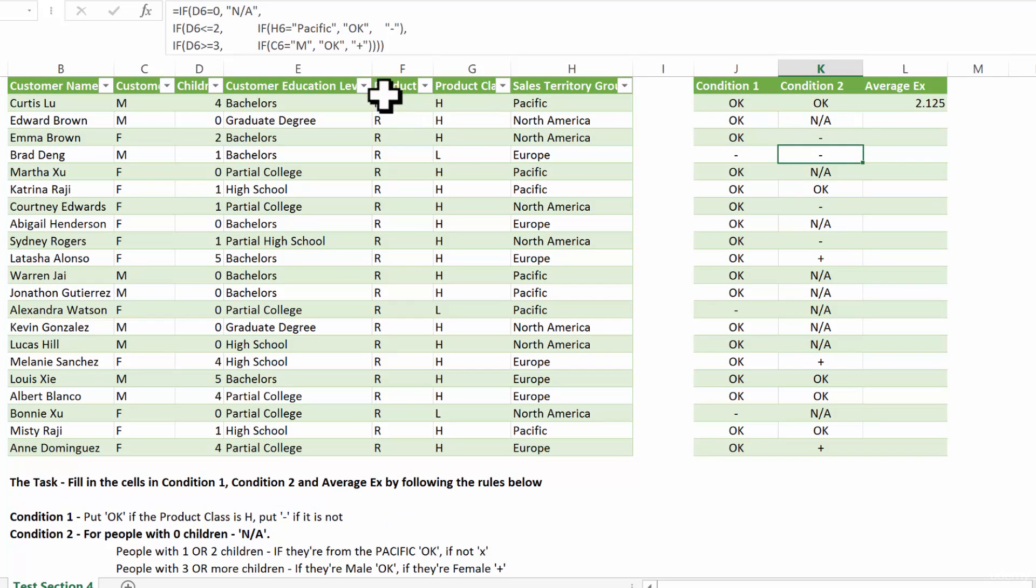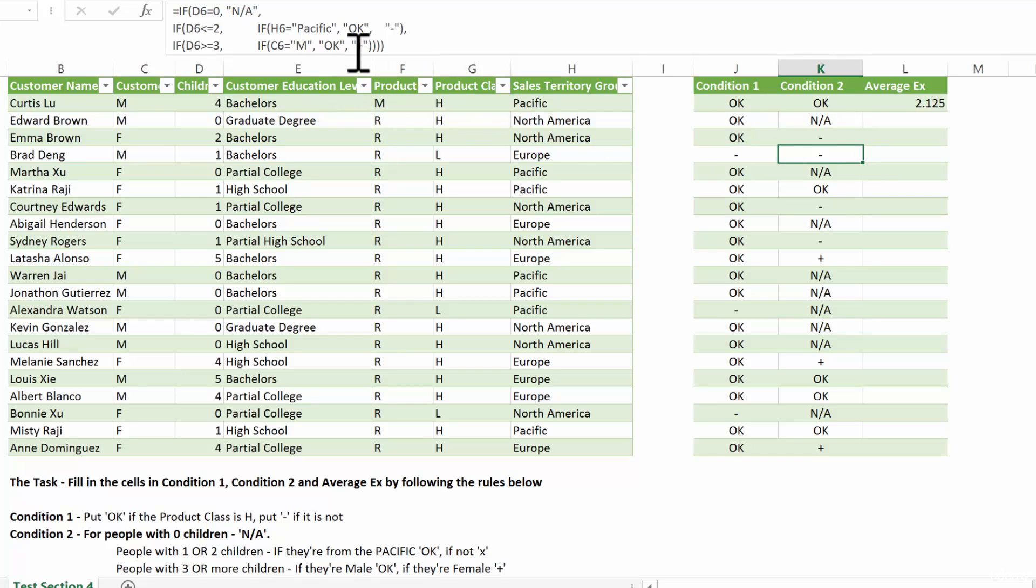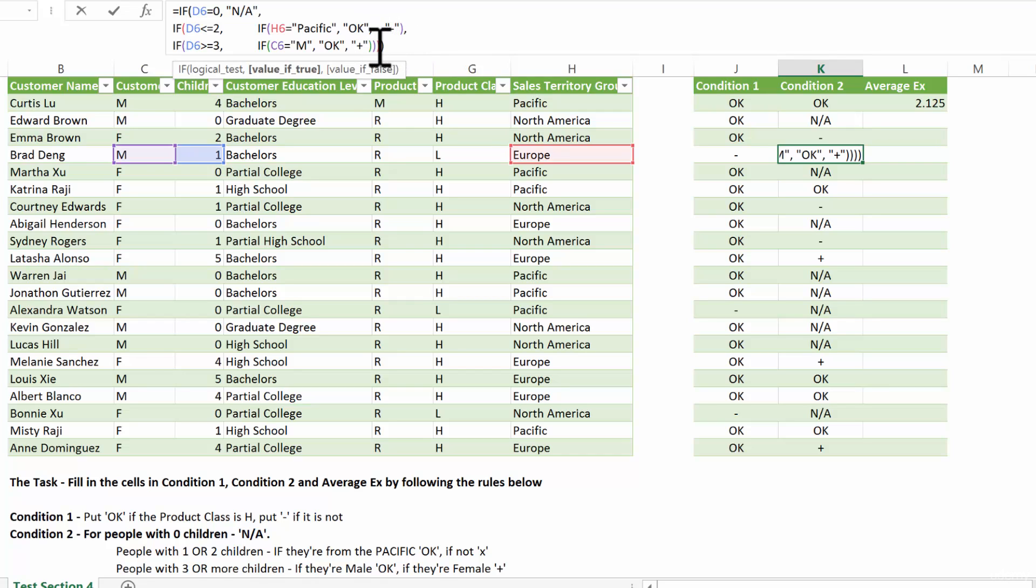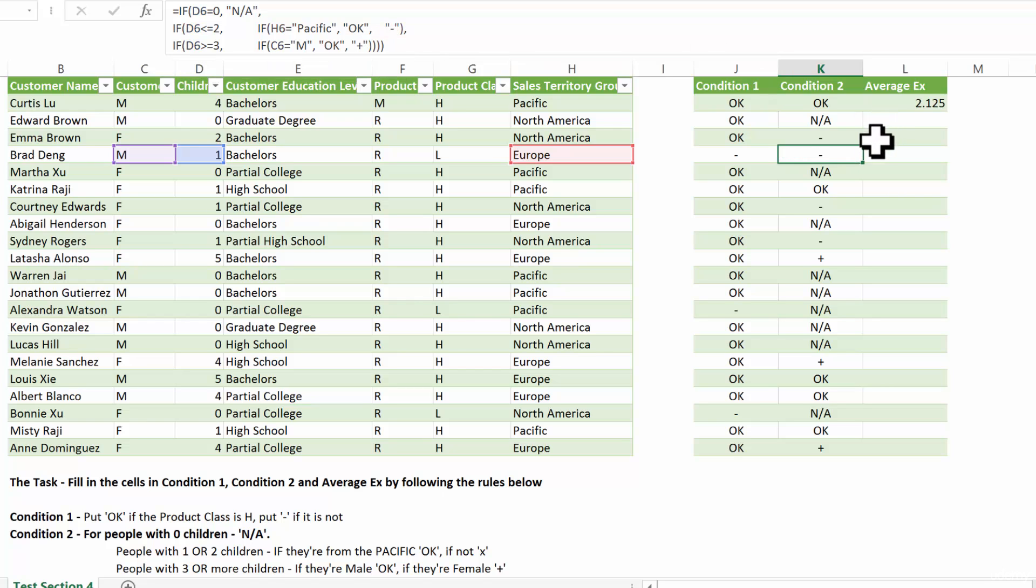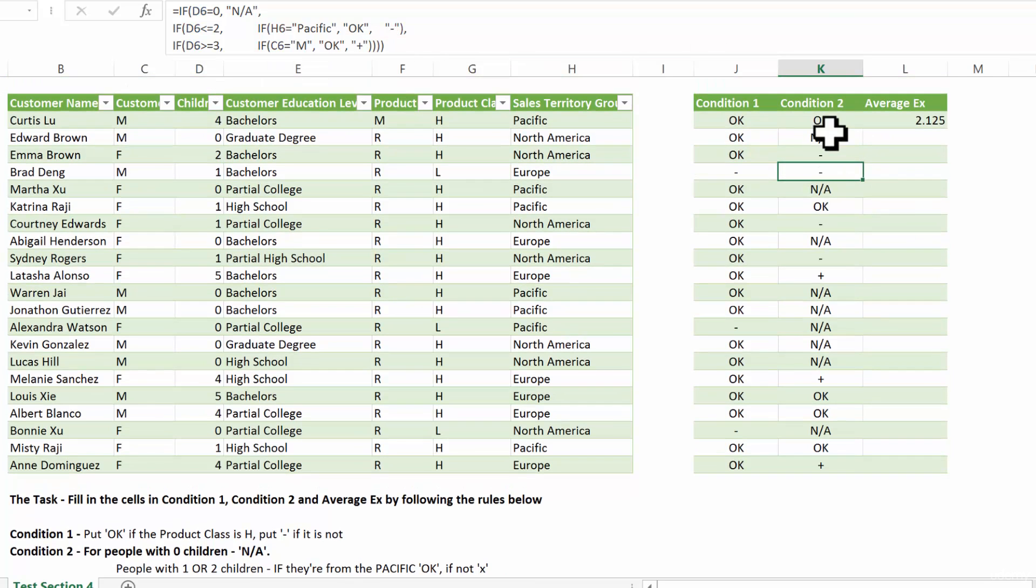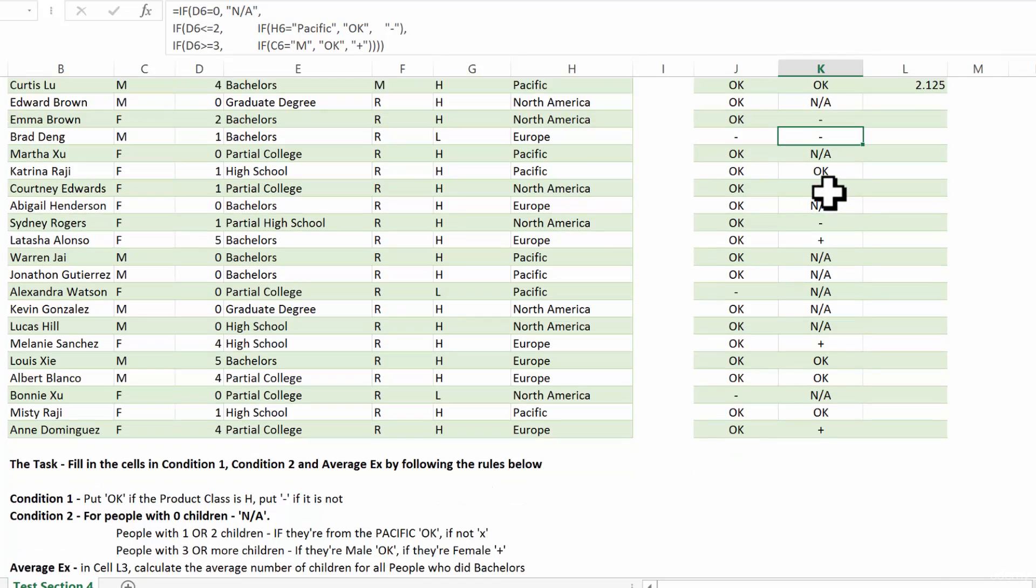If they're male. So if C6 is M, then return OK. If not, return A+. And then we close all the if statements. I didn't put space bars here, but you can see all of them are closed. And that's how we reach this conclusion.